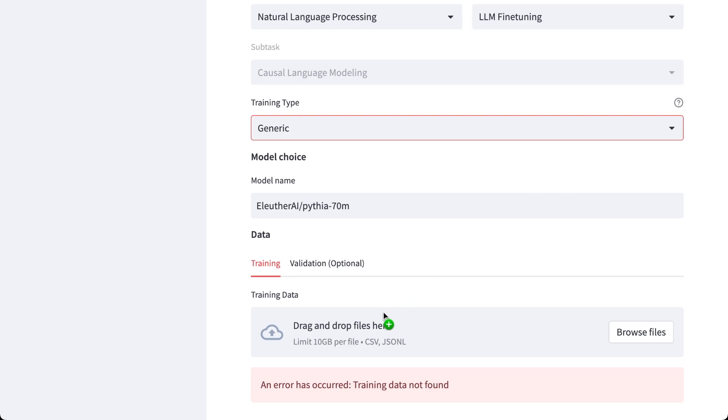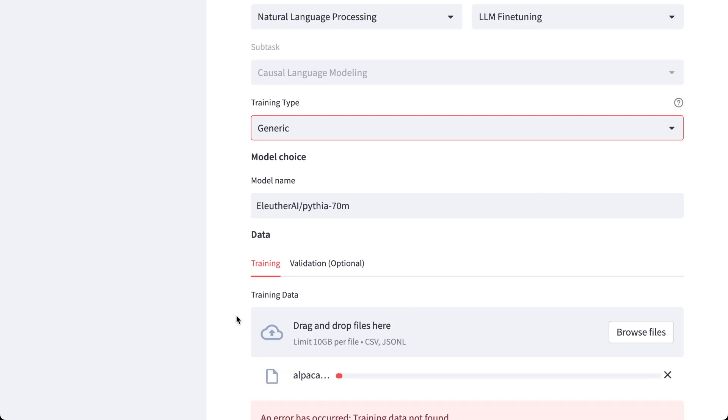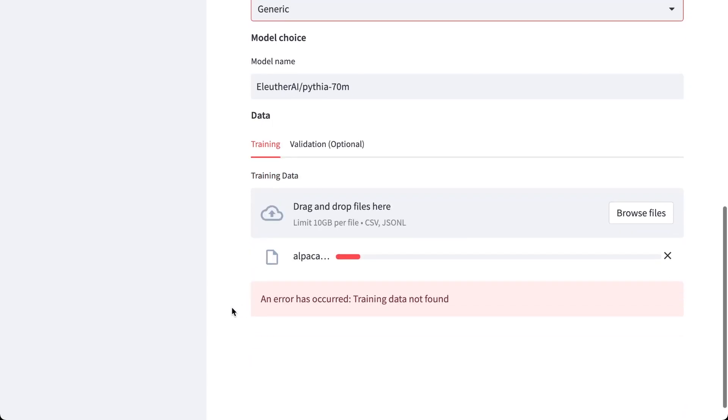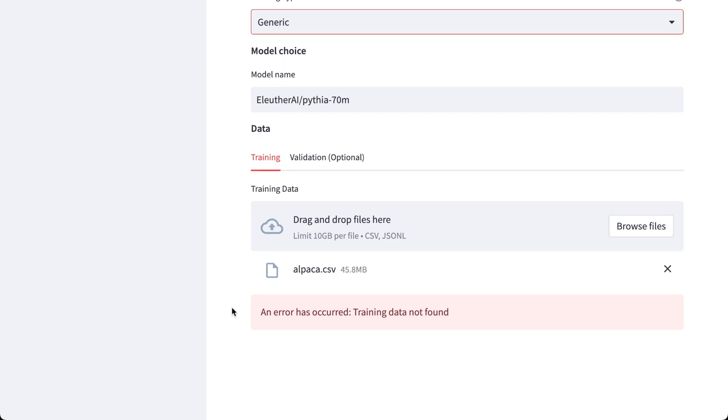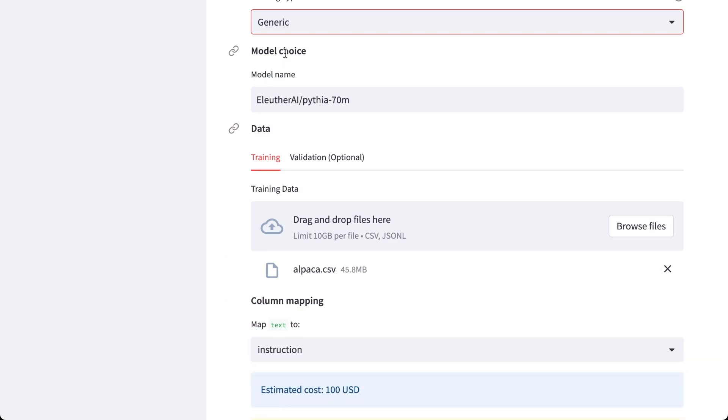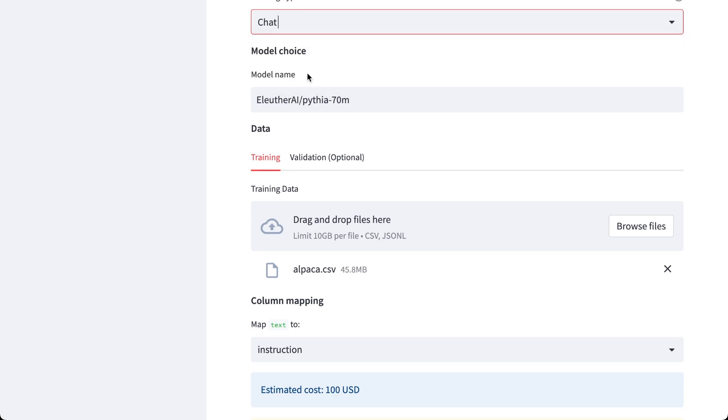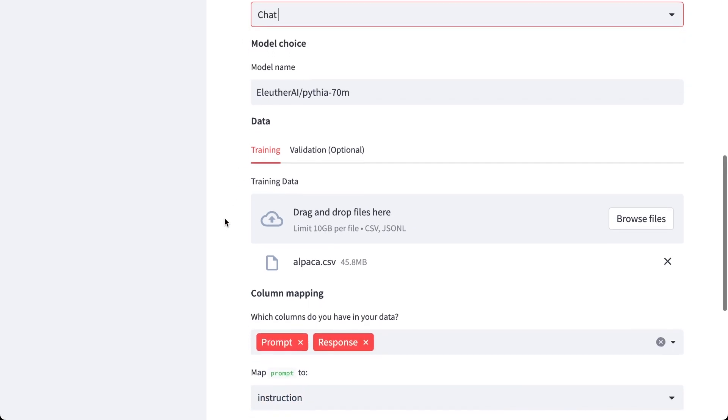So I'm just going to grab the dataset which is the Alpaca dataset and drag and drop here. So now it takes a while. You can also upload a validation set if you want to, and that's completely optional. Otherwise the validation set will be created from your training set. And since all the data processing happens inside the space, everything is super fast.